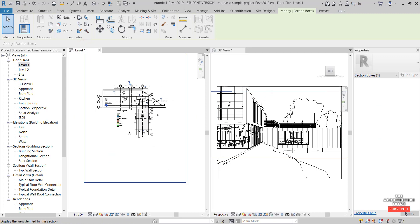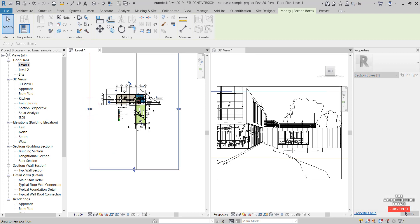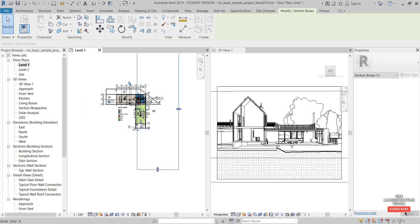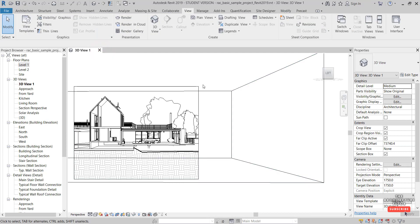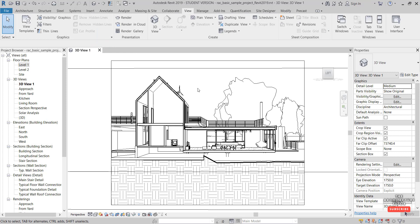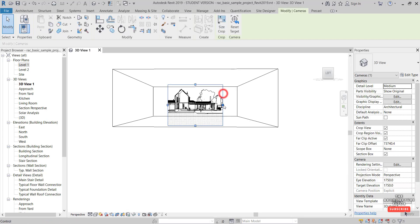Zoom out so you can see the section box, and drag the control points in to close off the plan.